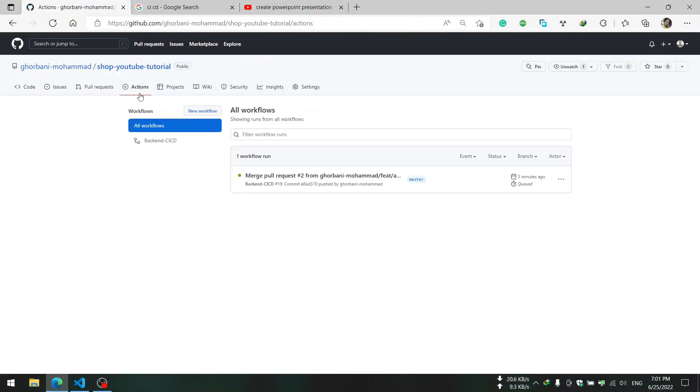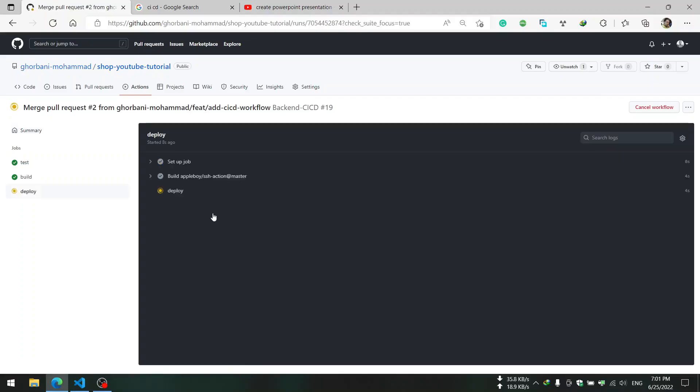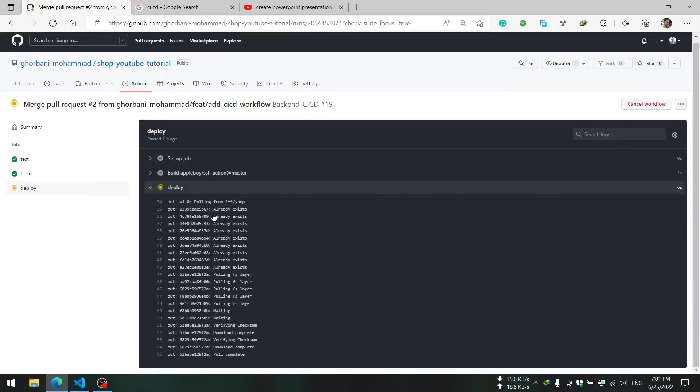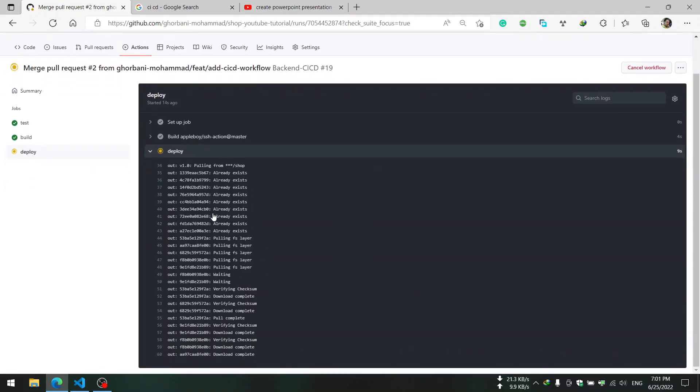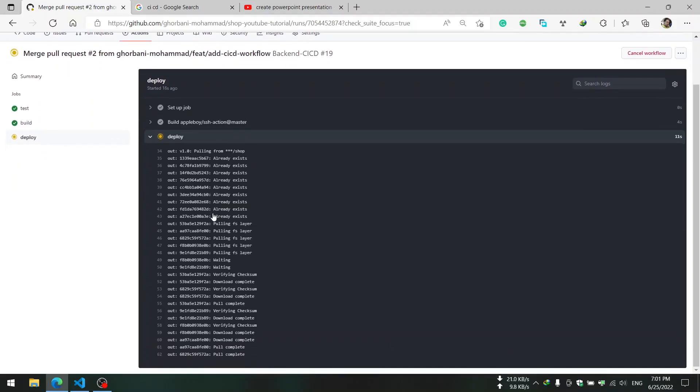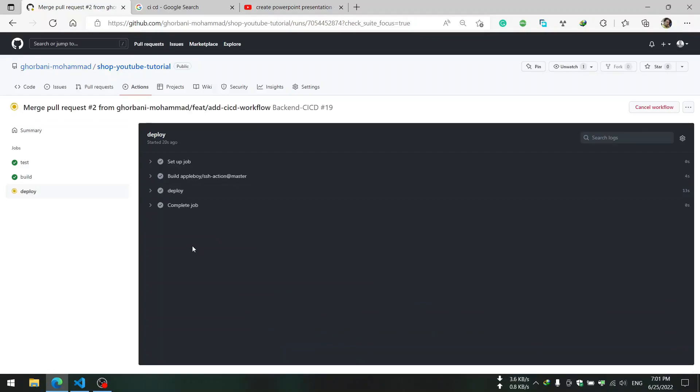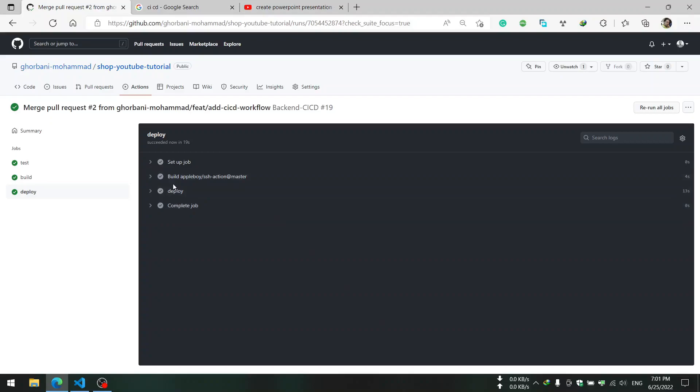We go into the deploy stage. In the deploy stage it will SSH to our Ubuntu server and pull new image from our Docker Hub repository and then we do a docker-compose up command to get a new image and set up the services. So this is the CI/CD tutorial in Django and I hope you enjoy that.